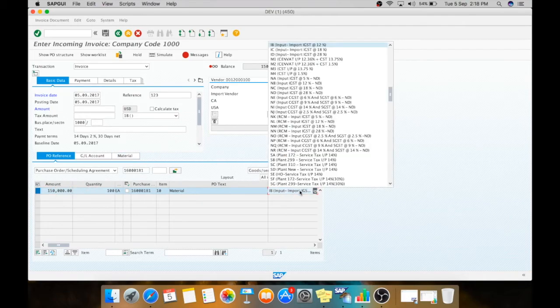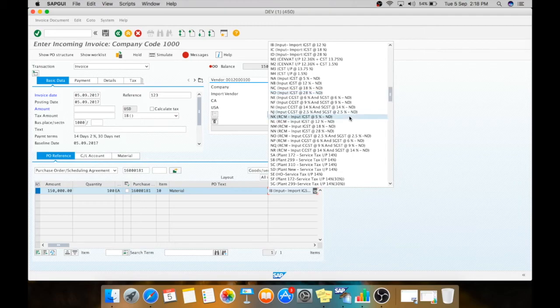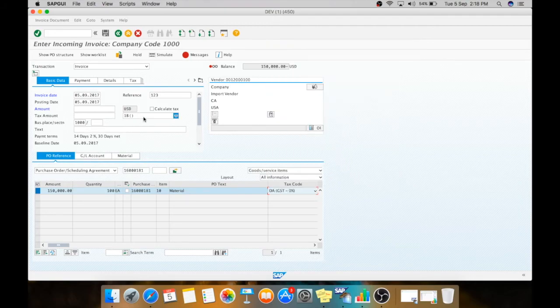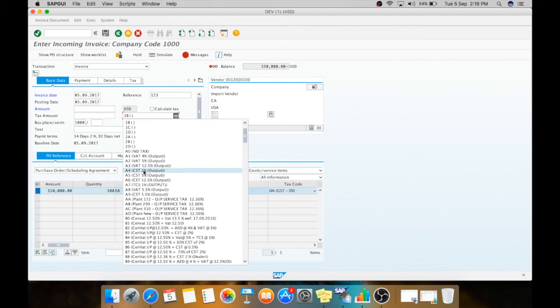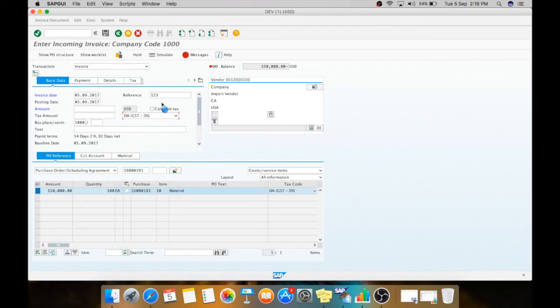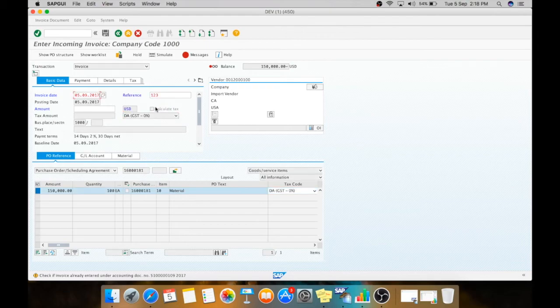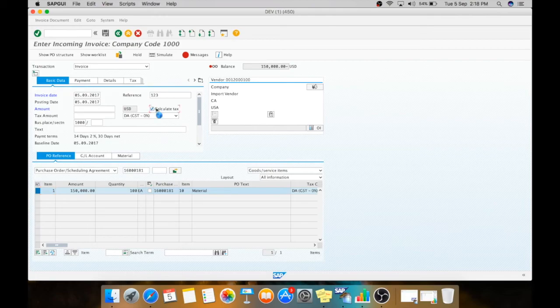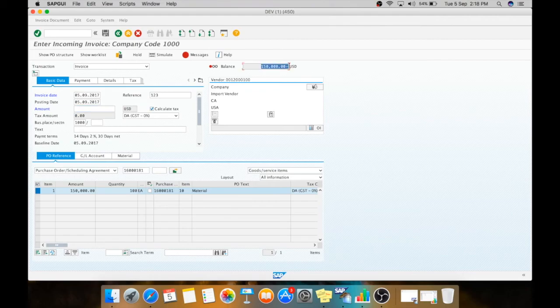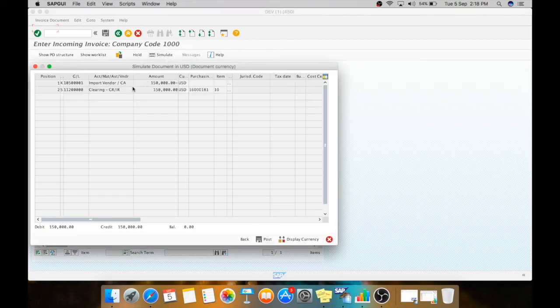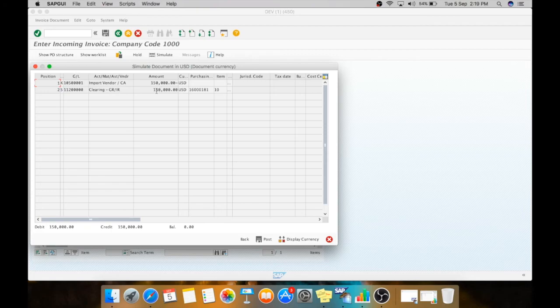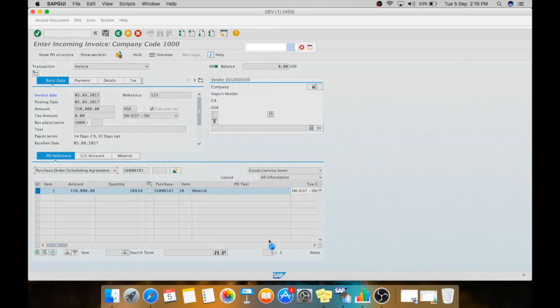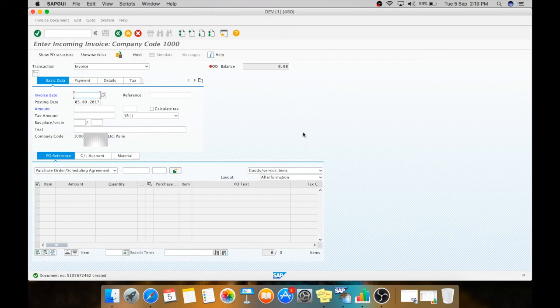Now you have to make the tax code as 0 because we are not going to pay any taxes to our foreign vendor, so we will make it as 0. Enter, calculate tax, and here you need to give the tax code value. Now you can simulate and see that 1,150,000 USD are paid to your import vendor. You can post the document and here it is saved.